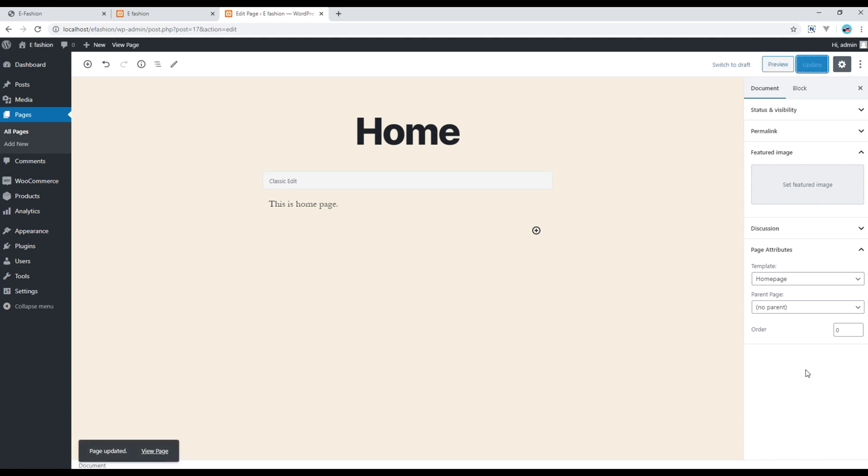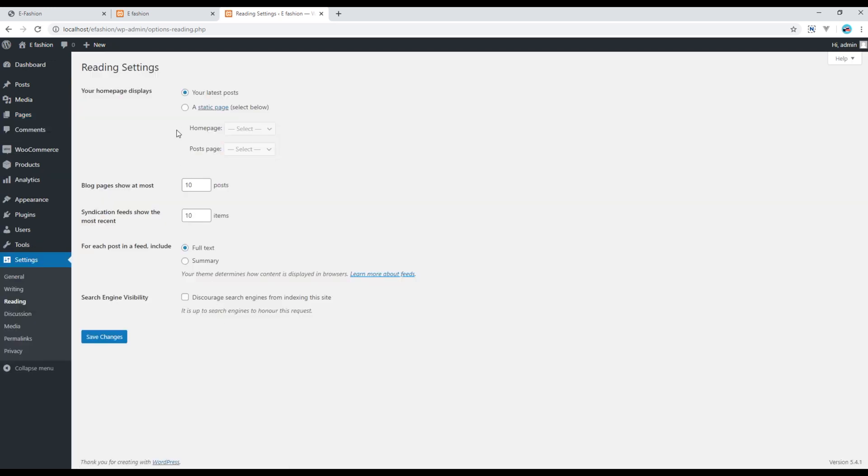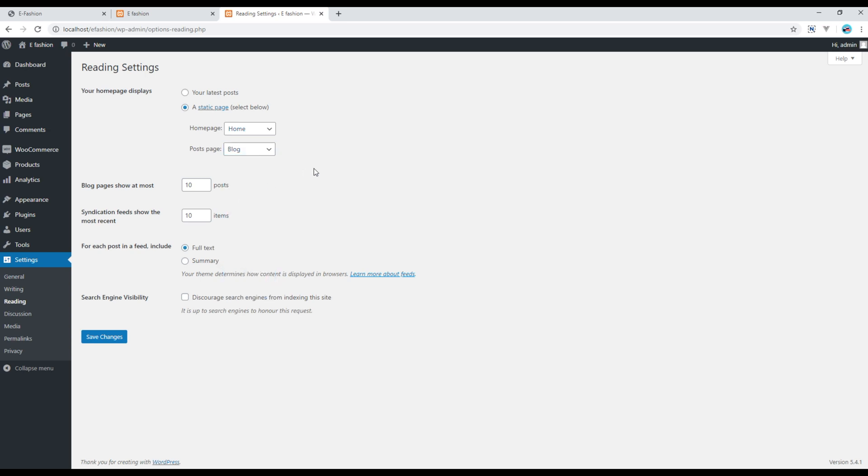Now the final thing we need to do is go to settings and reading. Click on this static page and in this home page you have to choose home. In the post page you have to choose blog. Click on save changes.